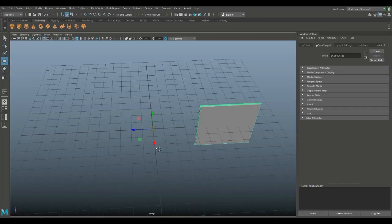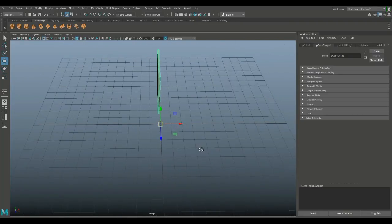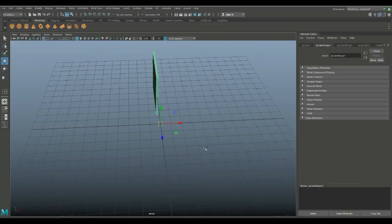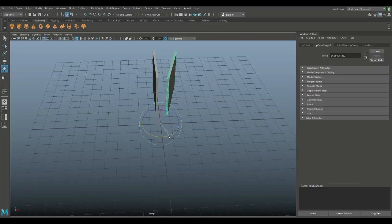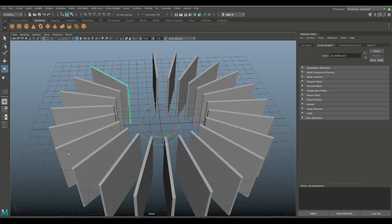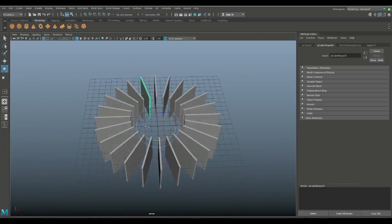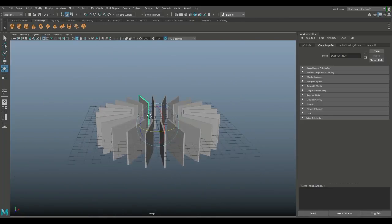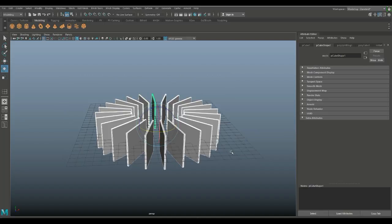Hit Ctrl+D to duplicate, hit E to rotate and hold down J until it snaps once. Then hold down Shift and hit D, keep hitting D until it goes all the way around and you have an even distribution of the panels like this.